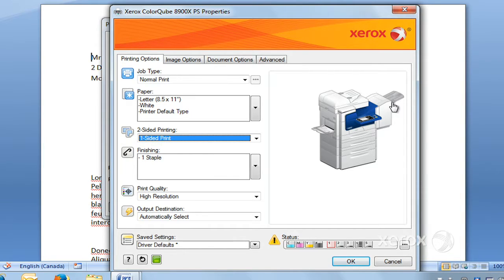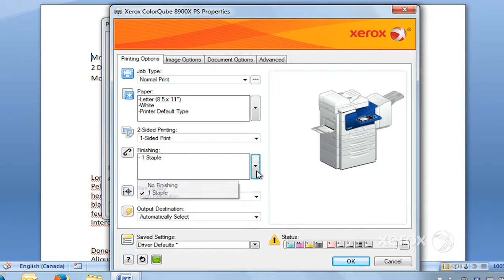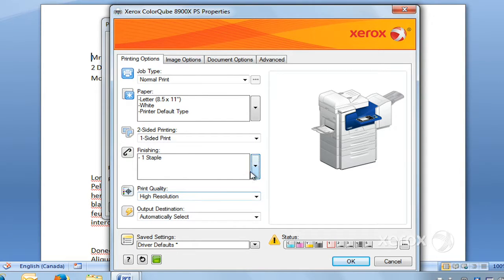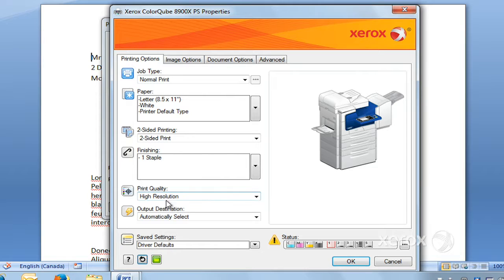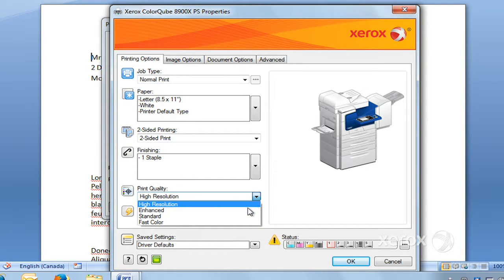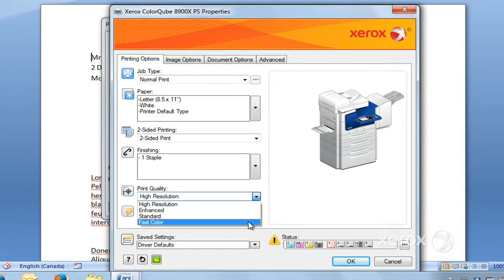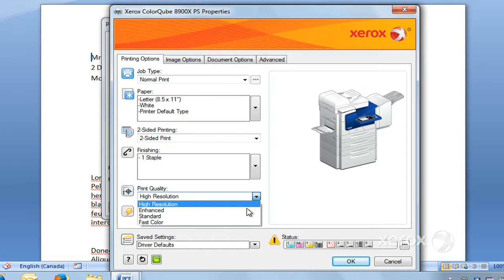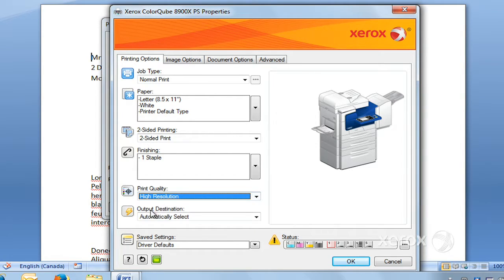Your resolution—we have it at high resolution. You can switch that. You've got Enhanced, Standard, or Fast Color.